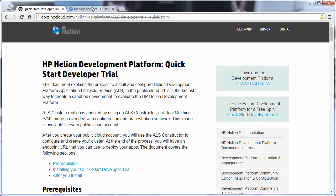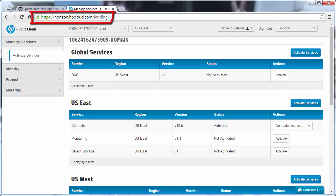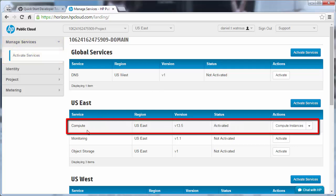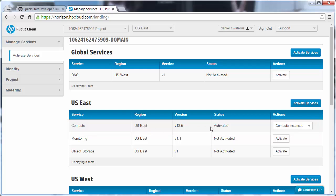I'll be going through this process on an hpcloud.com VM. After logging into the Horizon dashboard, from the Manage Services Activate Services screen, you need to activate the Compute Service in the U.S. East region.